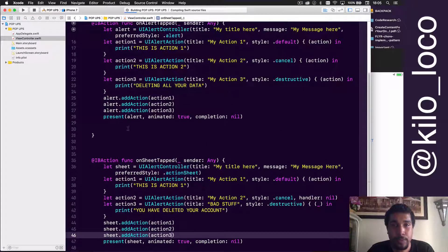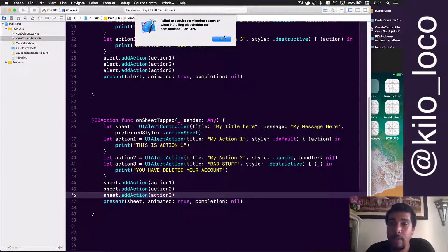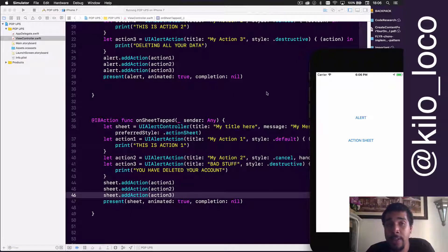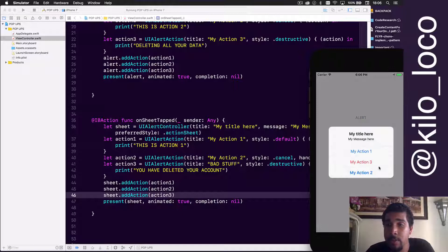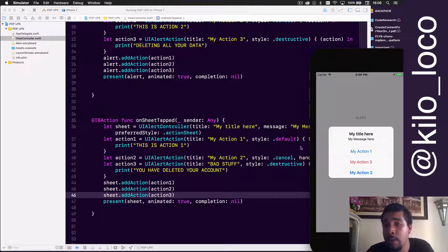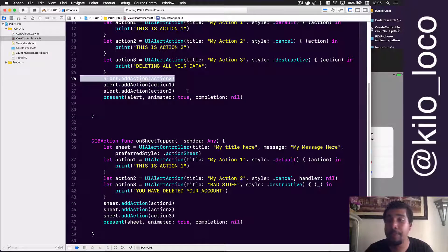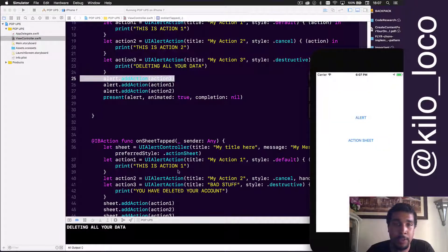Action1 and action3 will print something, but action2 will not. Once you have three actions in an alert, the format changes — they're no longer side by side, they stack vertically. You have default on top, destructive toward the bottom, and cancel always at the very bottom. Destructive and default go in the order you add them.